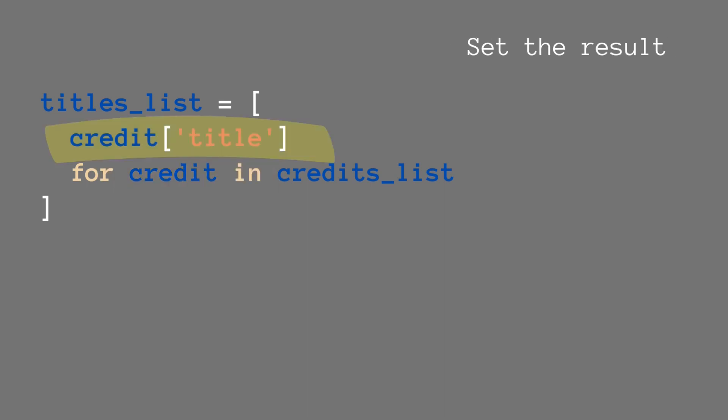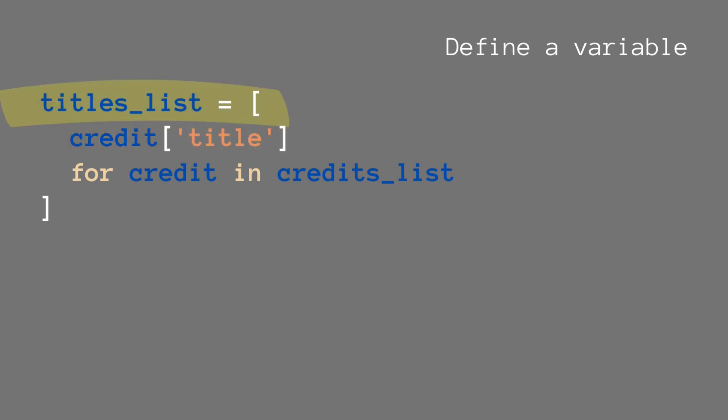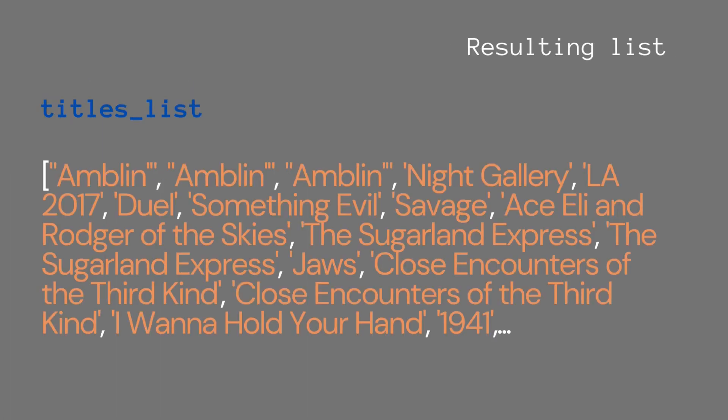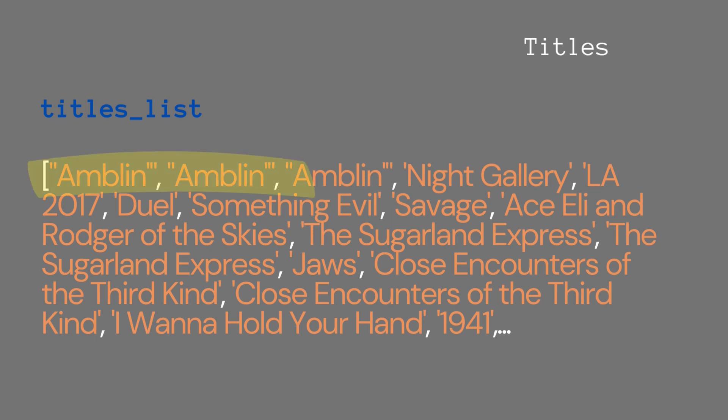We set the results. For the result of this, we just want the title from each object, and we define a variable that's going to be used as the new list. When we look at the resulting list, we see that we have just a list with all the titles, as you can see here.